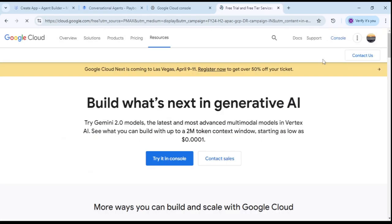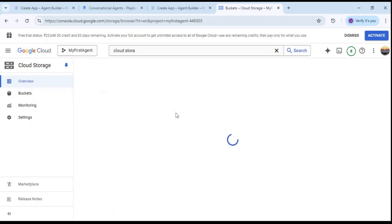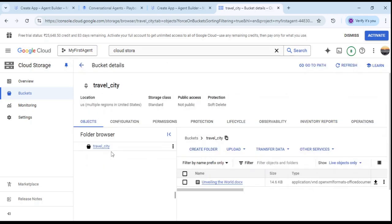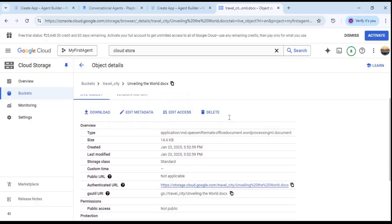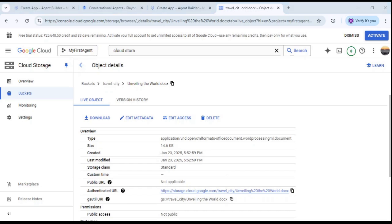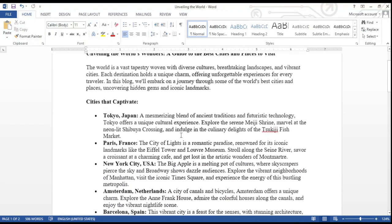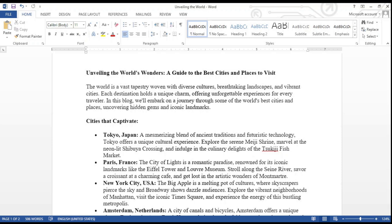Let's go to Cloud Storage. You can see the buckets here — I have a travel city bucket that I created. You can create a bucket by clicking Create Bucket. Once you have the bucket, you can upload a document by clicking Upload File. This particular document contains city information — there are details about different cities in it. I want the agent to first look into this document and get information from it, which is why I uploaded it to the bucket.